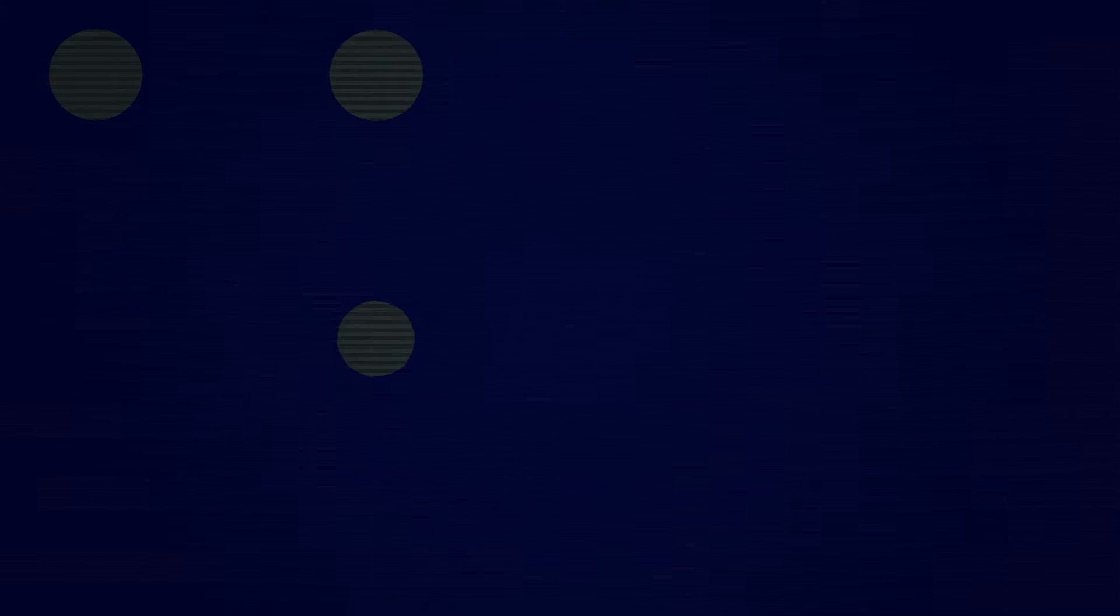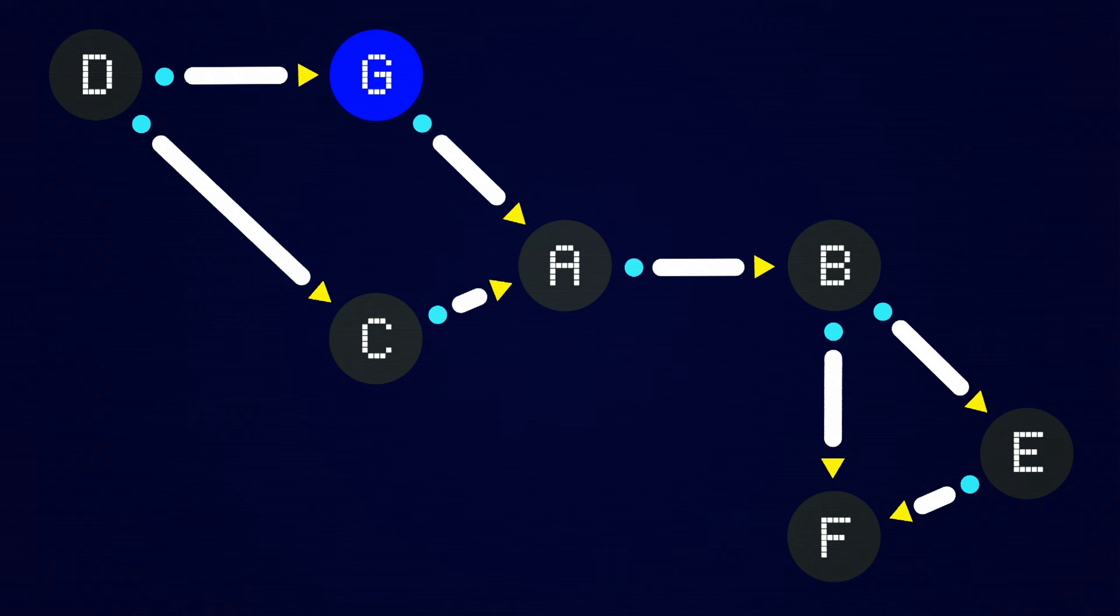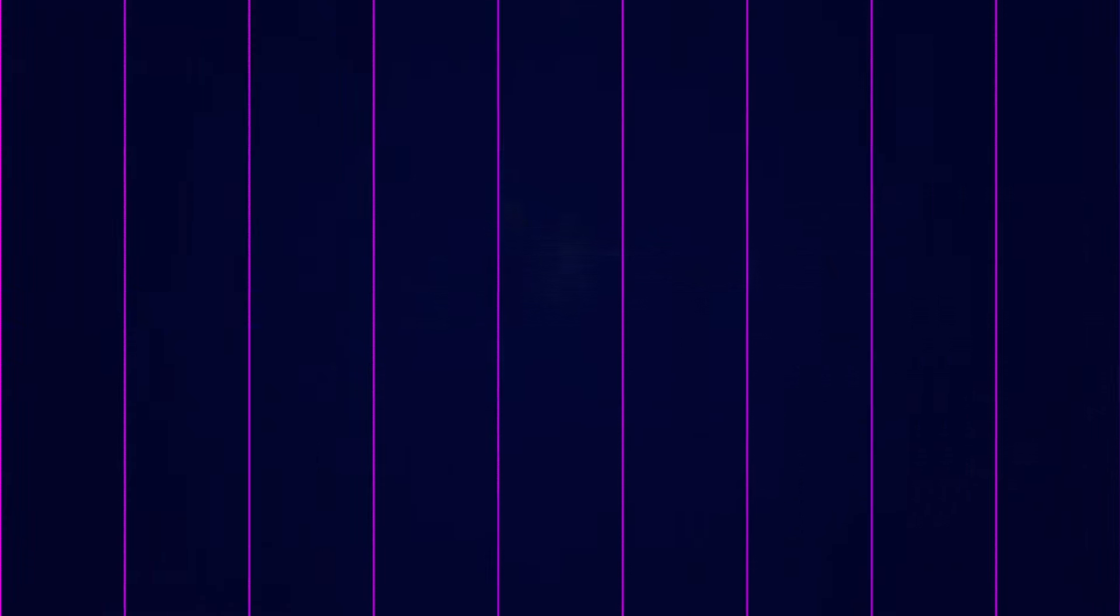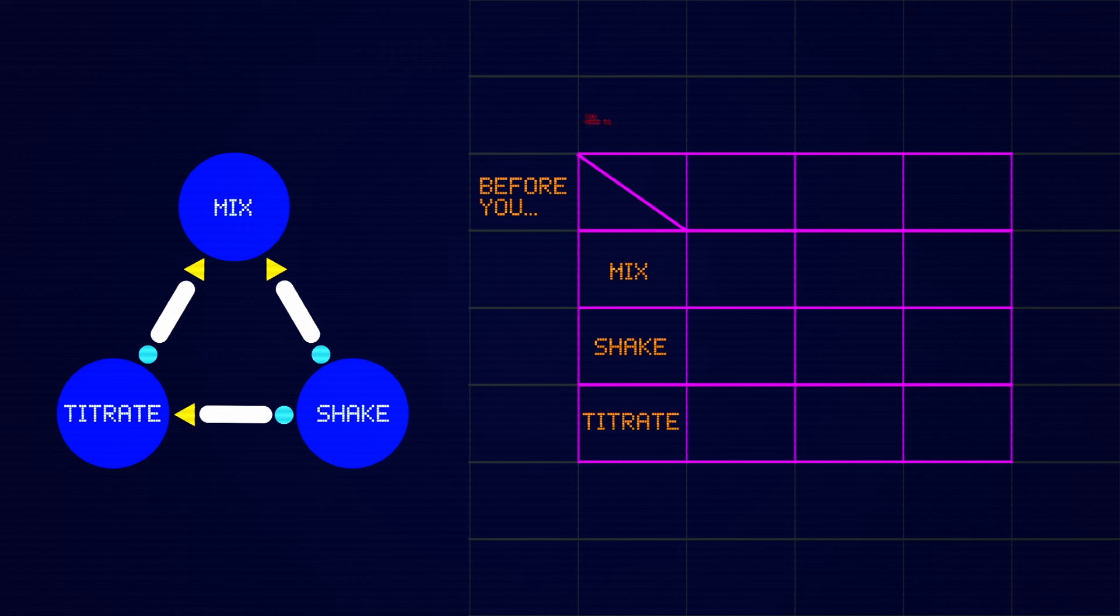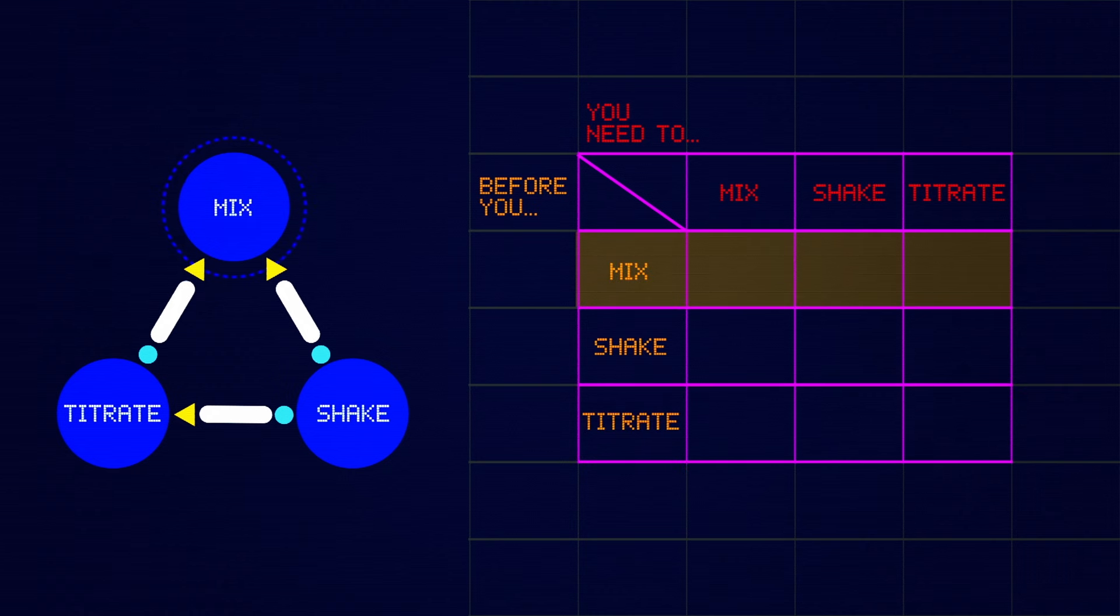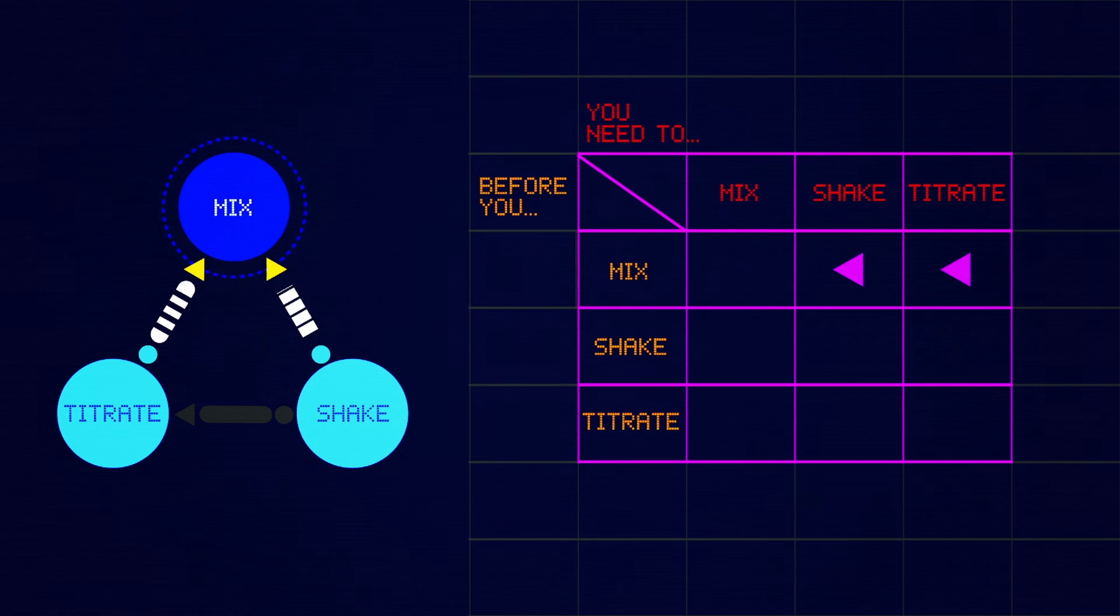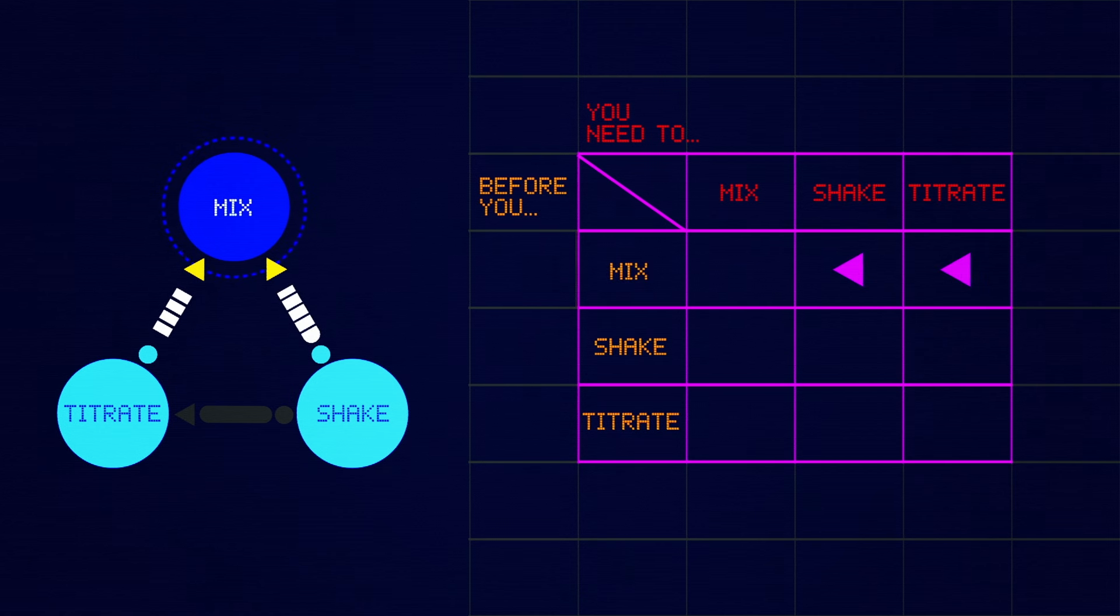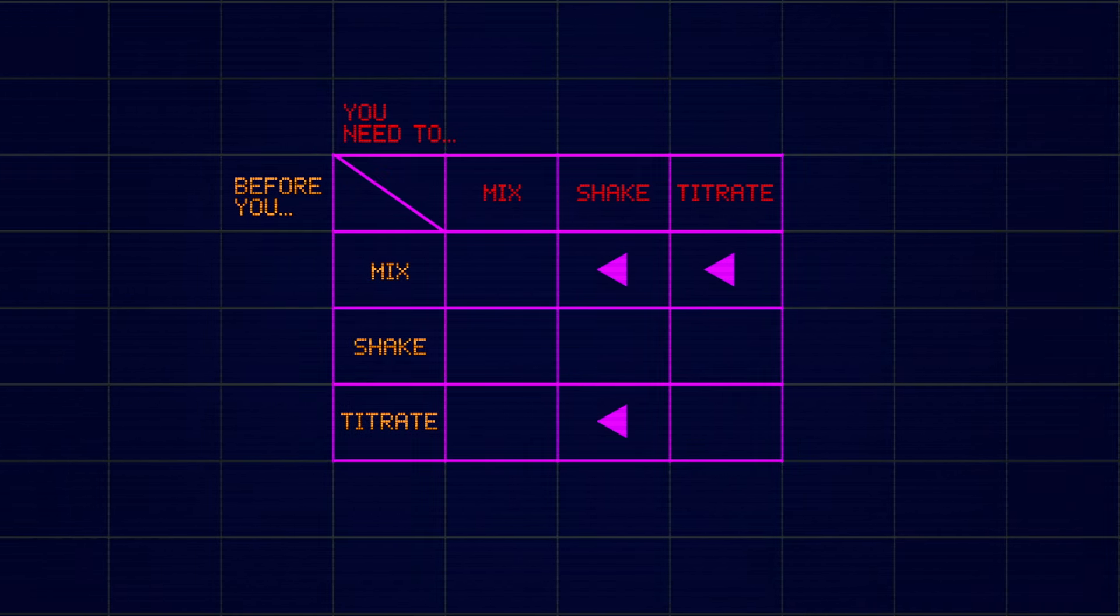There are two things here that are tricky to translate for a robot. First, how do you keep track of the information? And second, what do you do if there are multiple options at the same time? For the first challenge, a convenient way for machines to store information is in a table. In this case, you can have Hedge list every step in the headers of both the rows and columns. Then he can go through the rows one at a time. On the schematic, what points to mix, both shake and titrate. So Hedge should make a mark in both of their columns. He can do the same for every row, one at a time, to make a table like this. Of course, the full table will be much bigger.